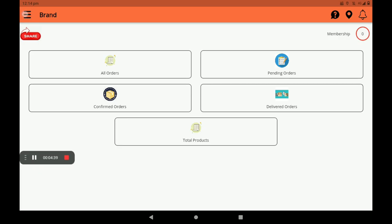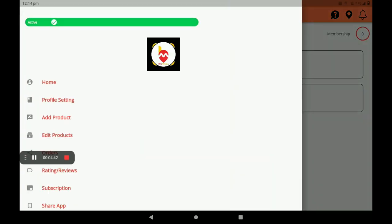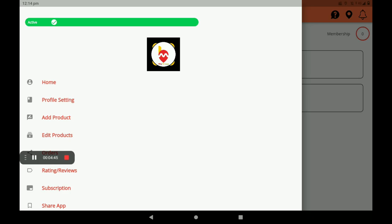In the top left side of the screen, click on the three lines (hamburger menu). This screen will open. If your shop is open, it will show as active in green color at the top of the screen. If your shop is not open, it will show in red color as inactive. This helps customers easily find out if your shop is open or closed.